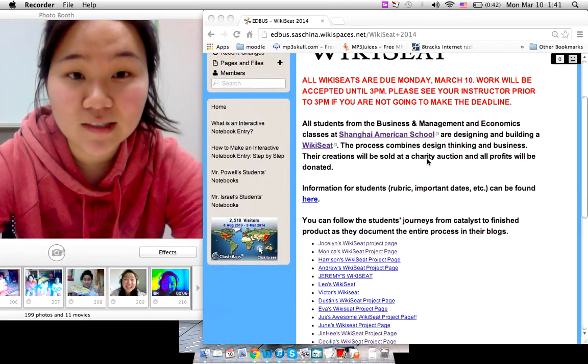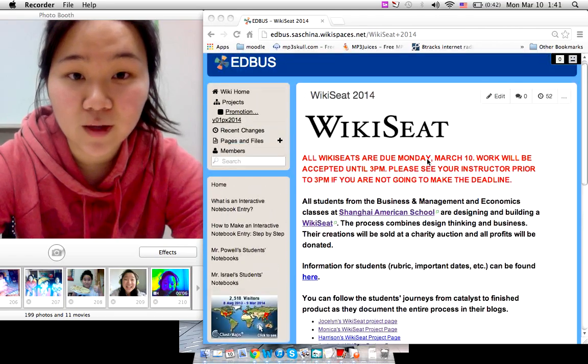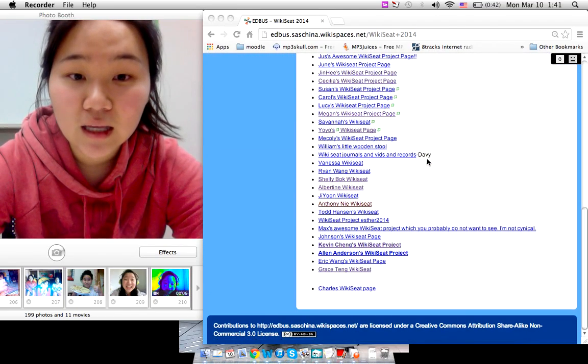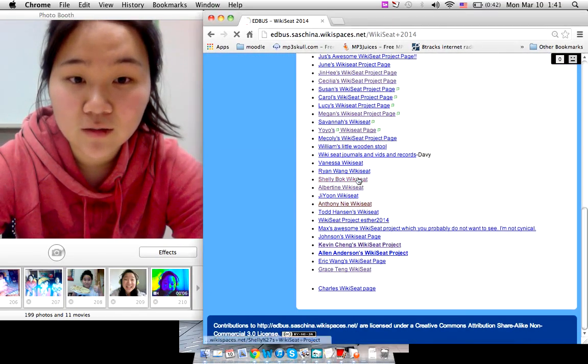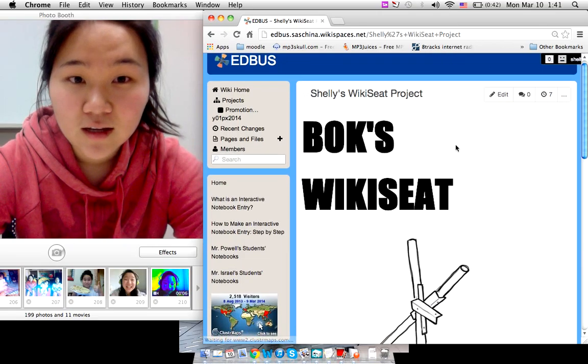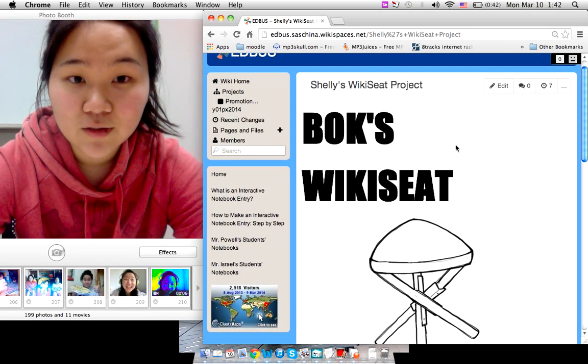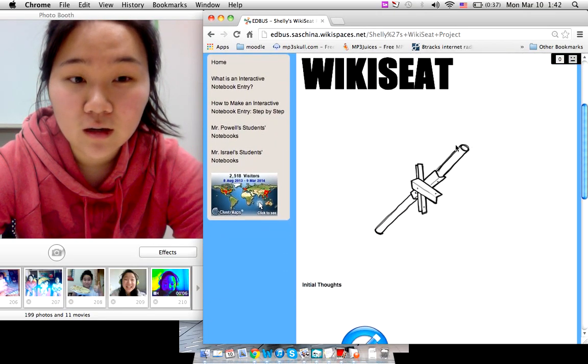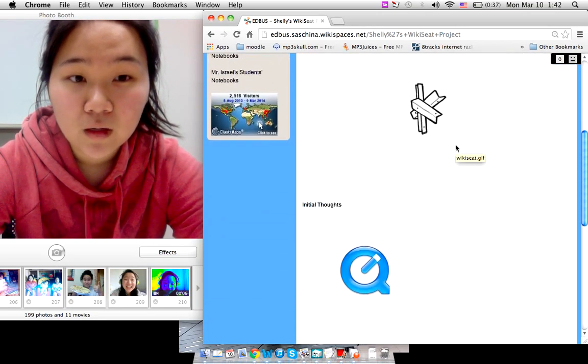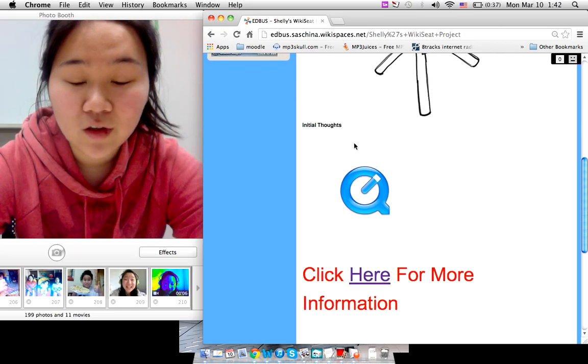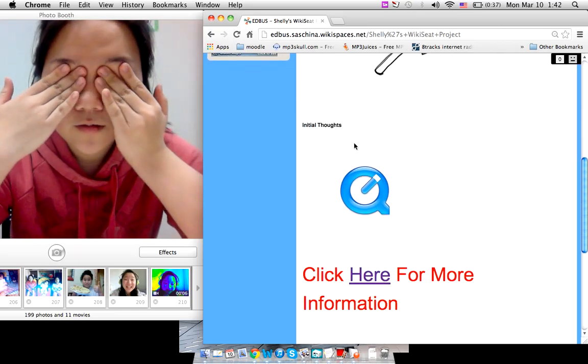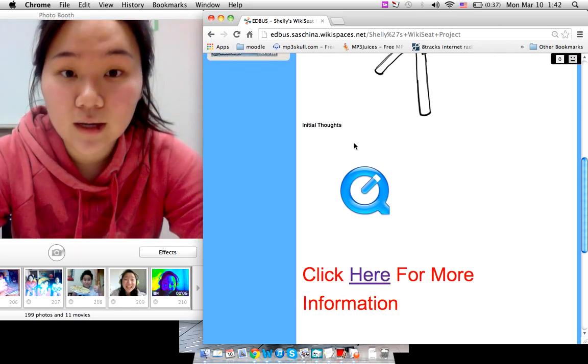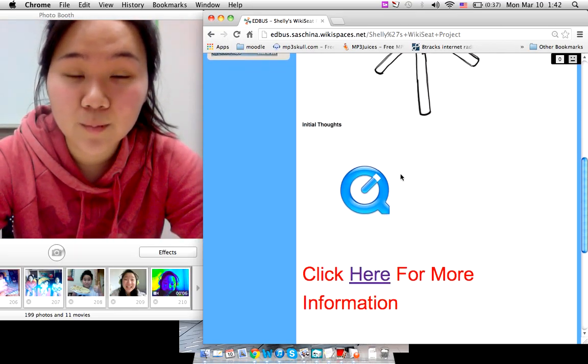So basically this is the wiki-c main page for EdBuzz and if you click on to my wiki-c, it goes to my wiki-c project page. There is an initial thought video here and you can check that out.